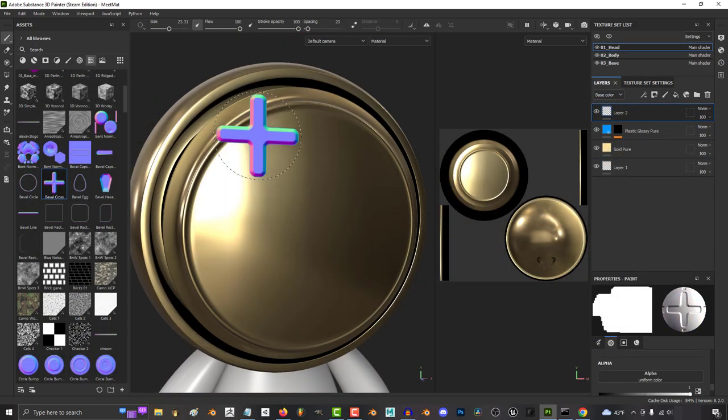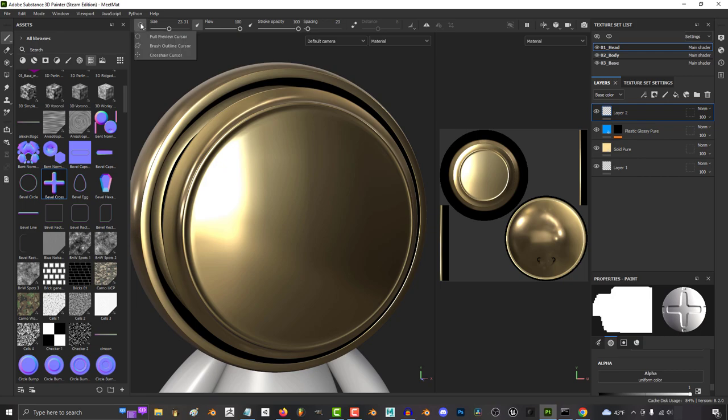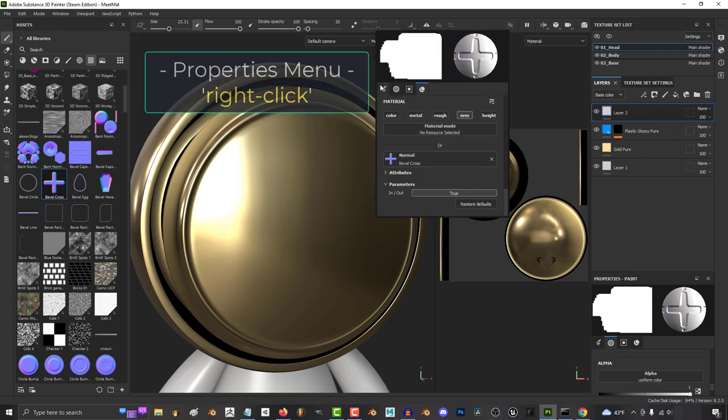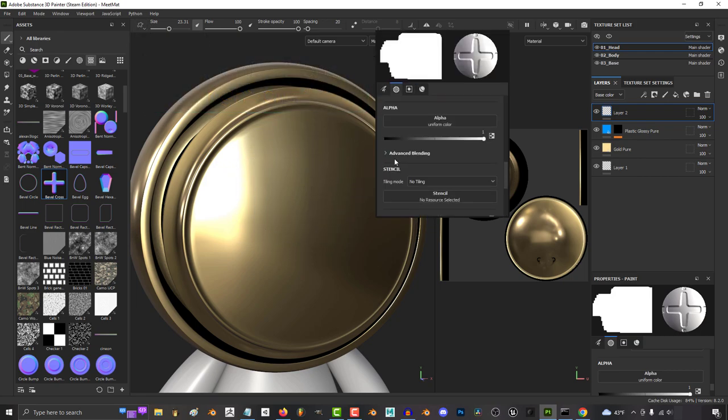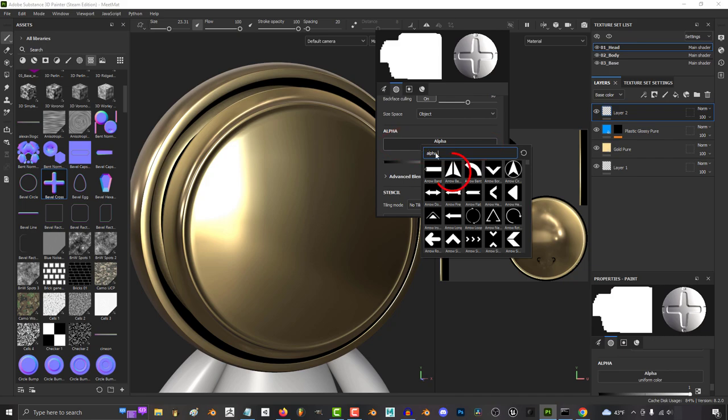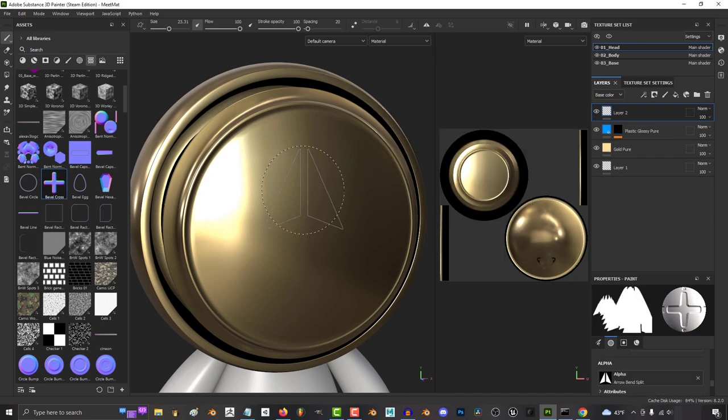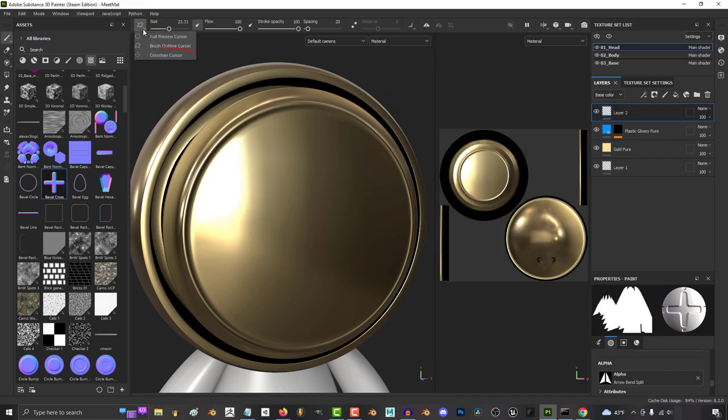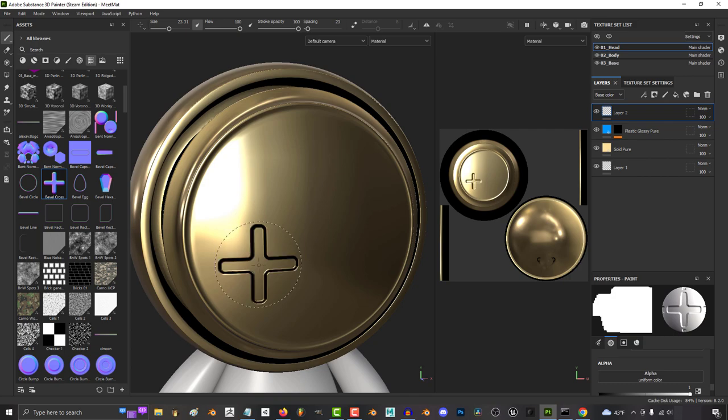But if we go back up here to the options, brush outline, on the other hand, only shows you previews of your alpha. So if we go under alpha and click shape, you will see it show up on your mouse. The last option is crosshair, which doesn't show any preview at all.